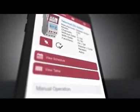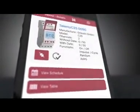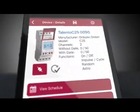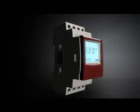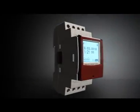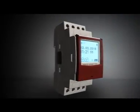And you're done! You've now successfully programmed your Talento Smart through the mobile app and pushed it to your device.